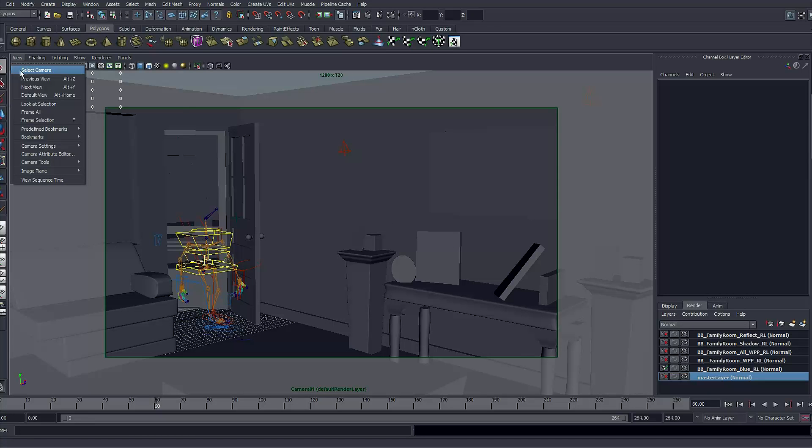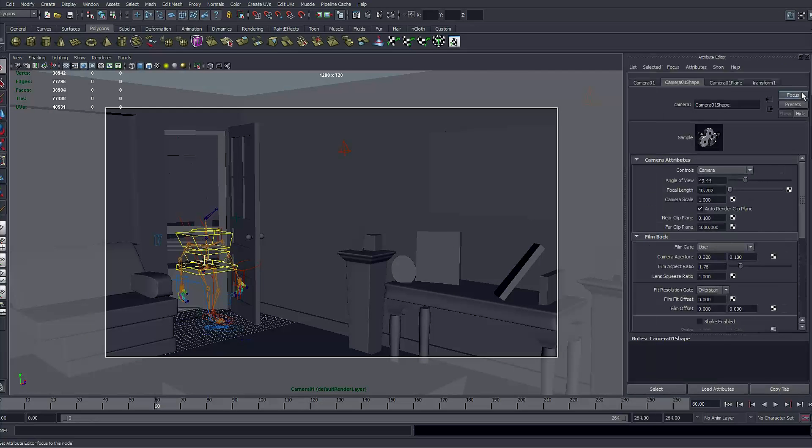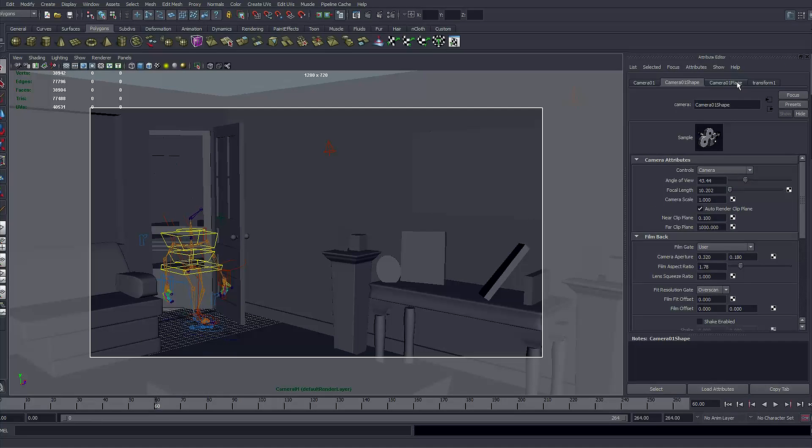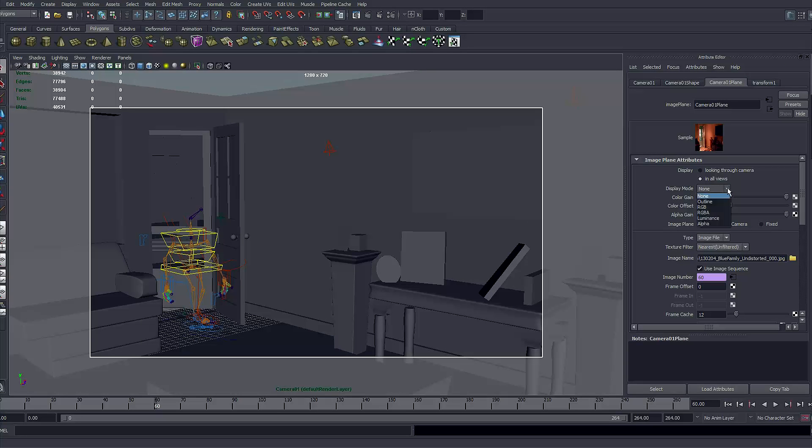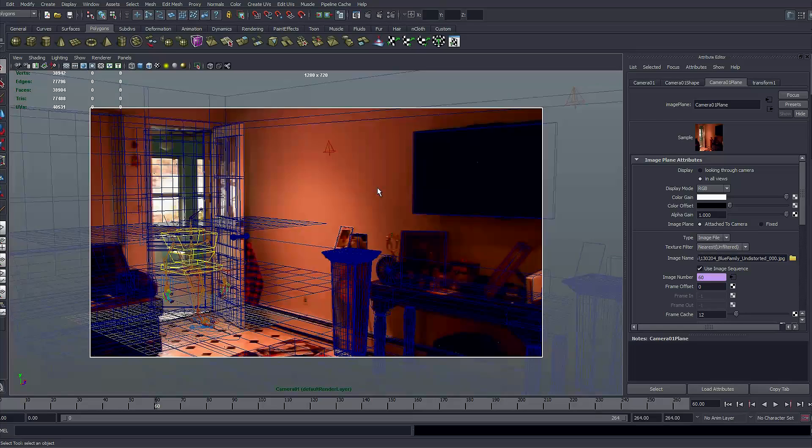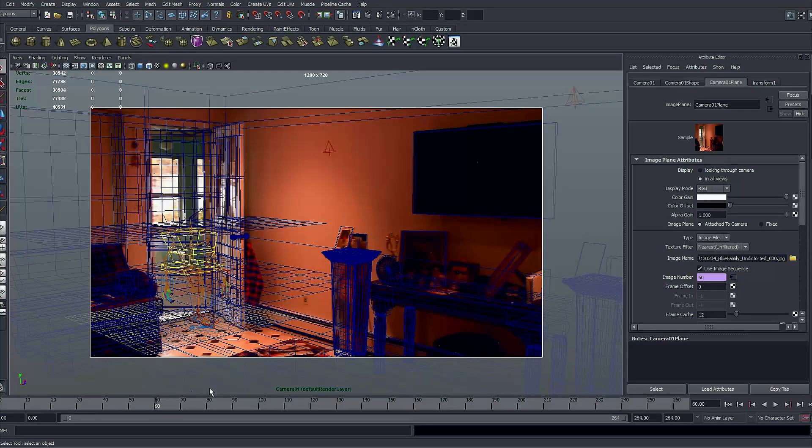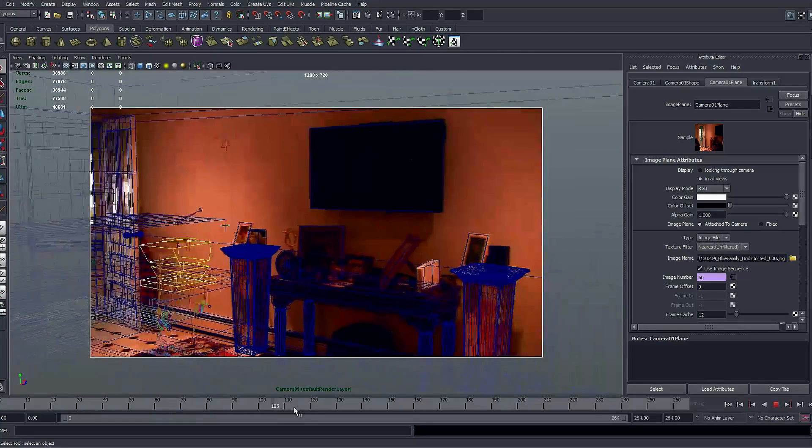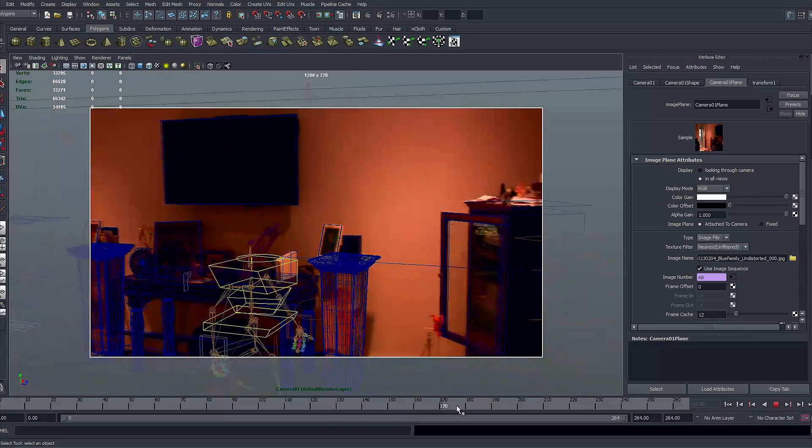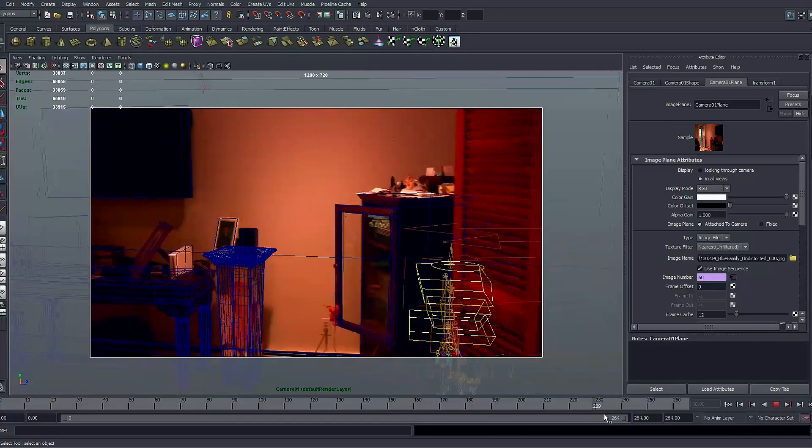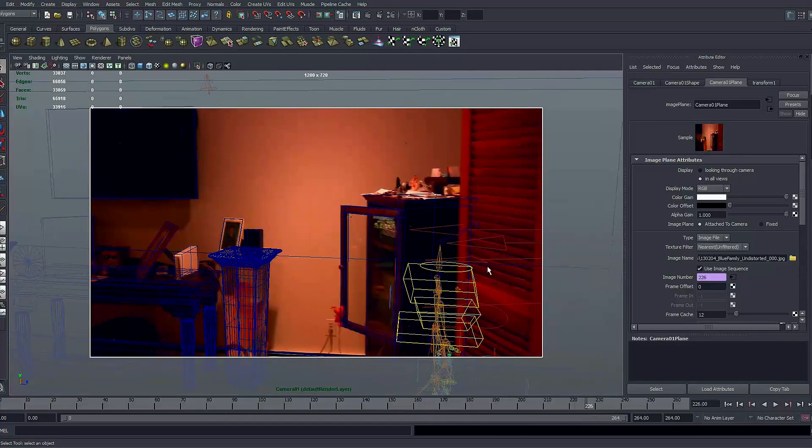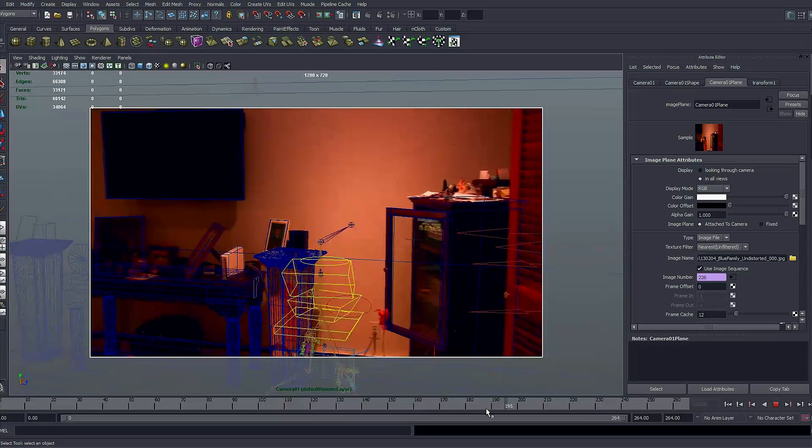If you select the camera and go and select the image plane which is none right now to RGB and go to the wireframe mode, you can see that all the objects are blocked. All the necessary objects are blocked. I mean there are a lot of things here that I haven't bothered blocking because I was not going to do anything there.